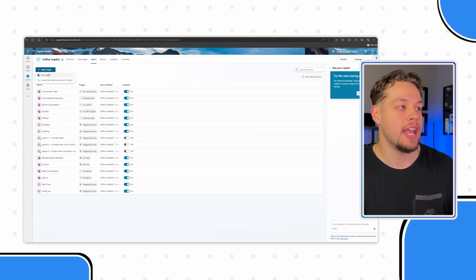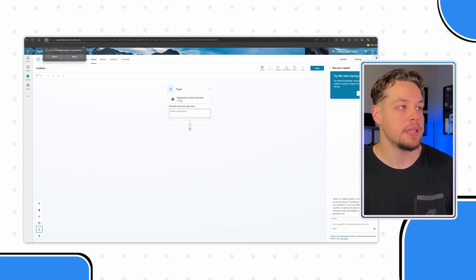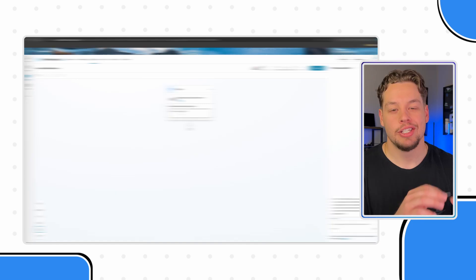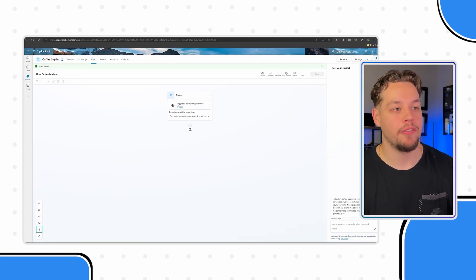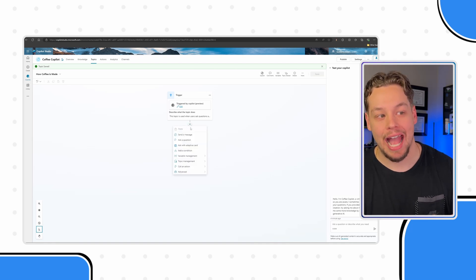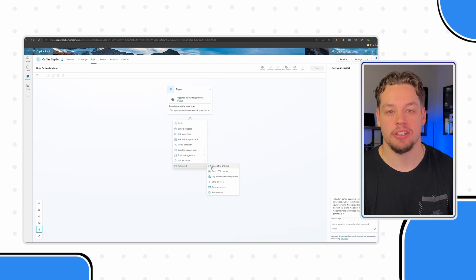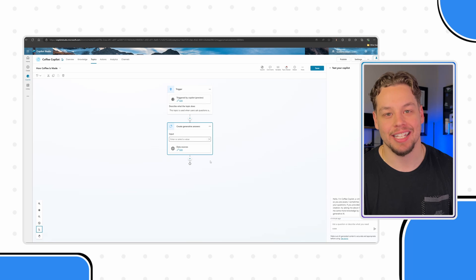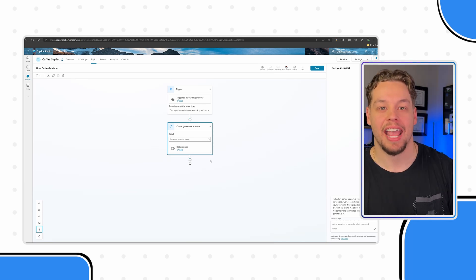I'm going to go ahead and create a new topic from blank — this can be our 'How Coffee is Made' topic. I've created the topic and set up the trigger. If I click the plus (the add node button) and go underneath Advanced, you'll see there's a Generative Answers action. When I click this, this is what actually creates your generative answer.